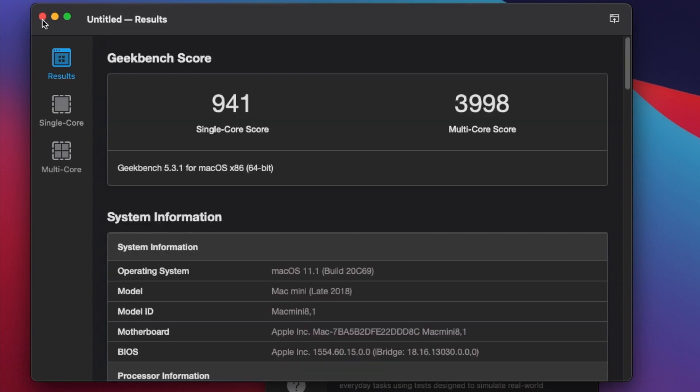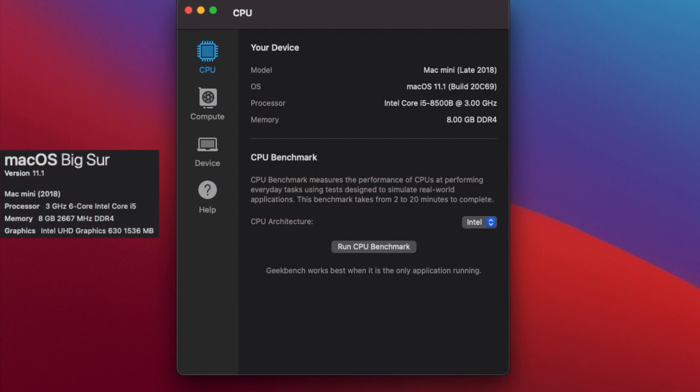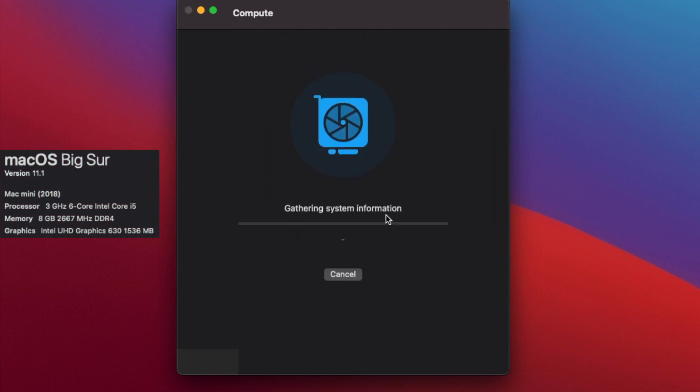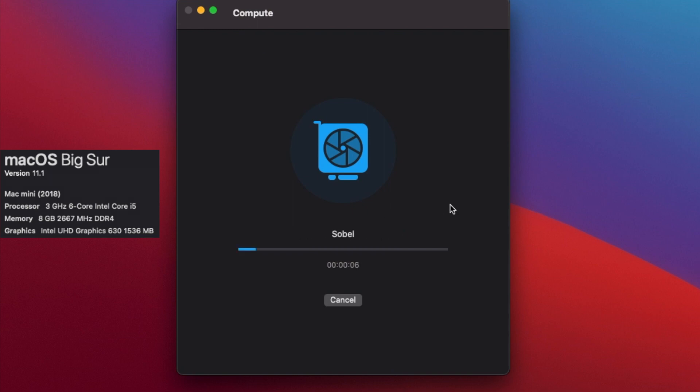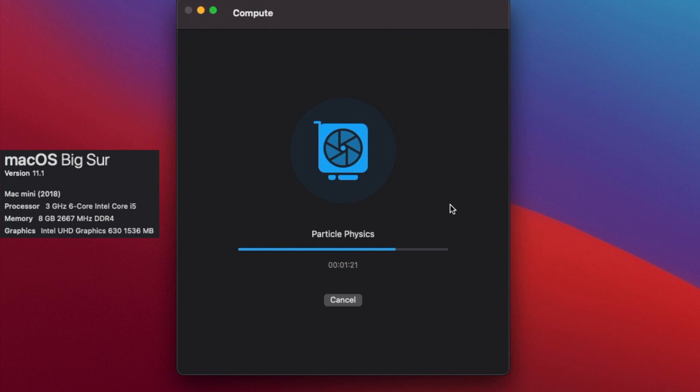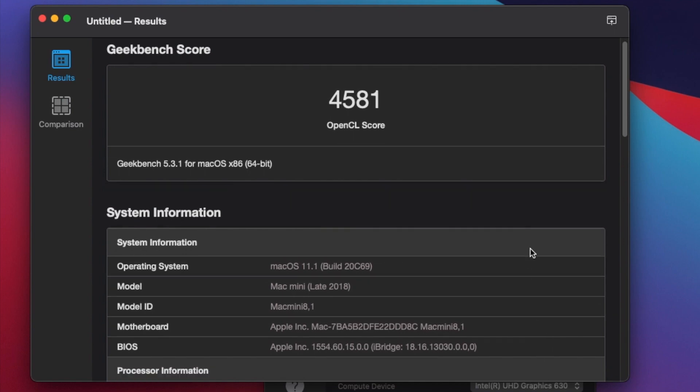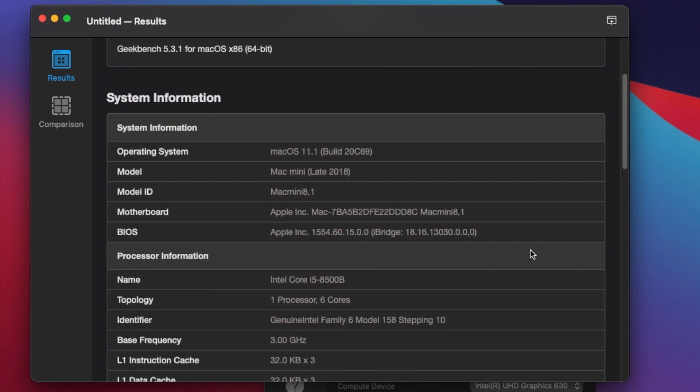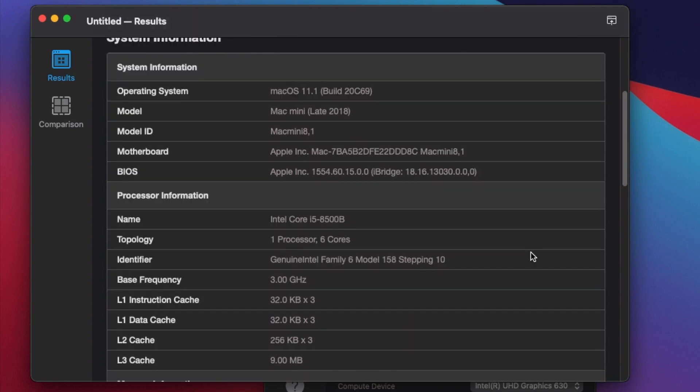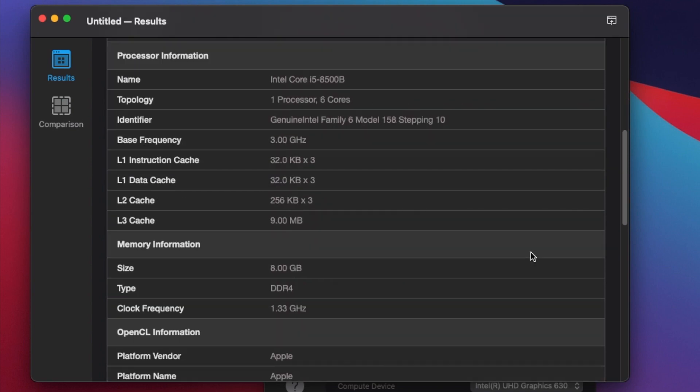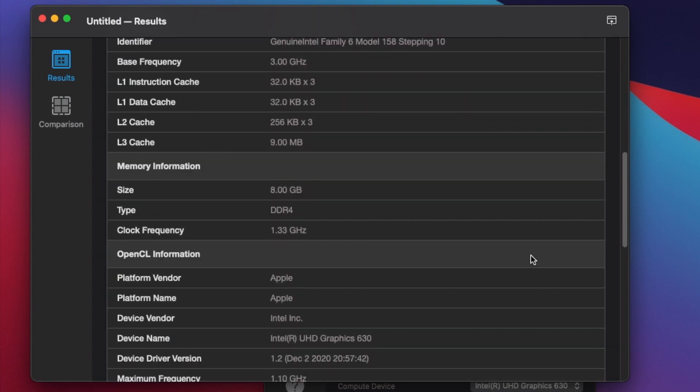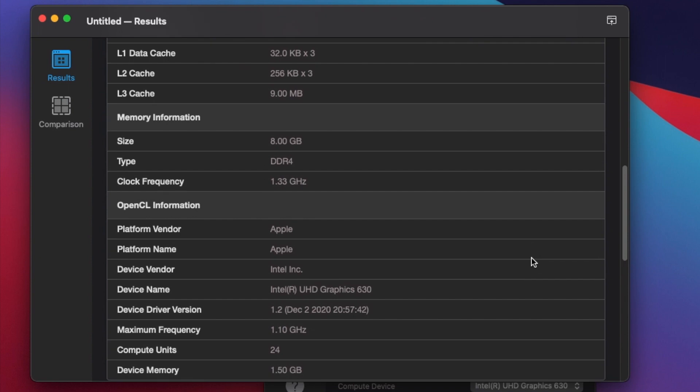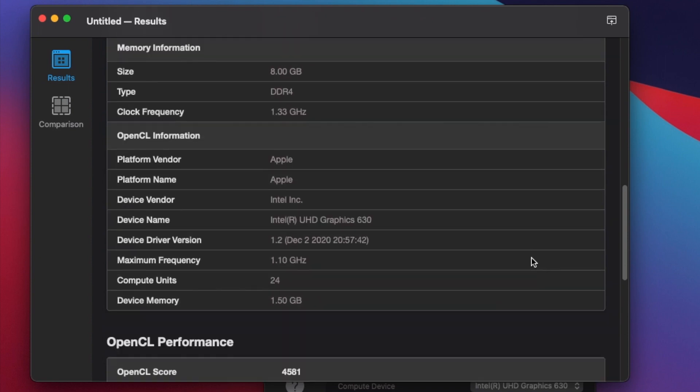All right. So now let's do the compute score for the Intel Mac Mini. We're going to run it. This is the OpenCL Compute Score. There is also the Metal Compute Score. So we'll run them both. So we got a 4581 OpenCL score. We'll scroll down, check out what it did for individual tests.